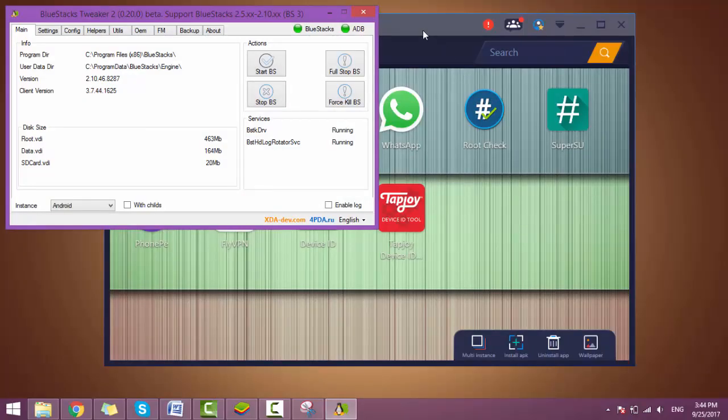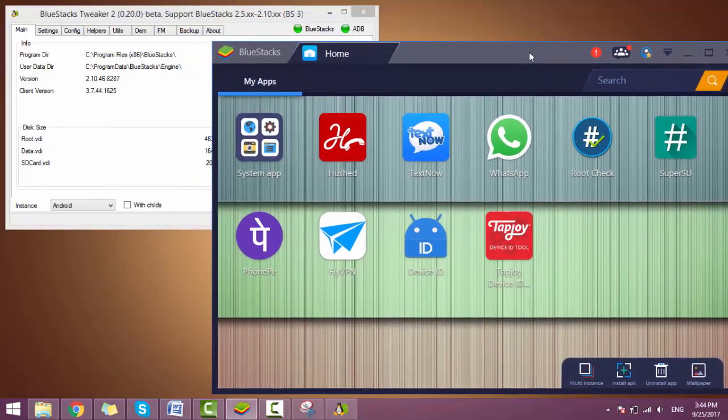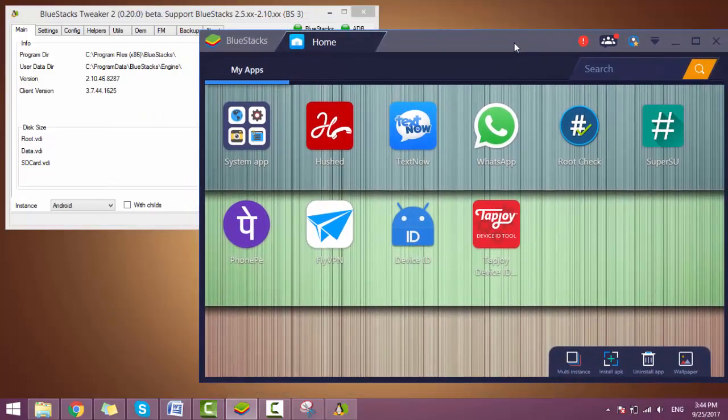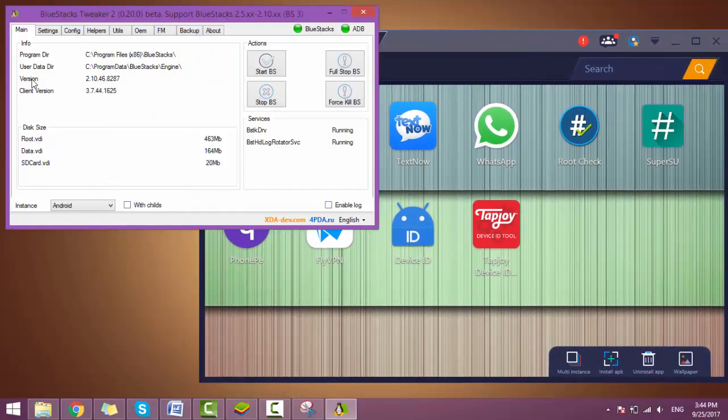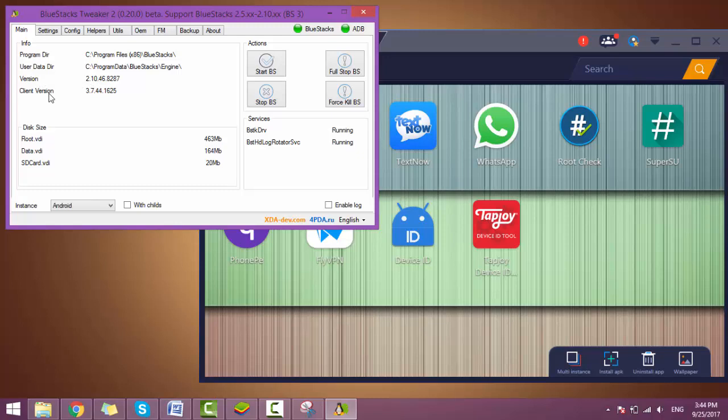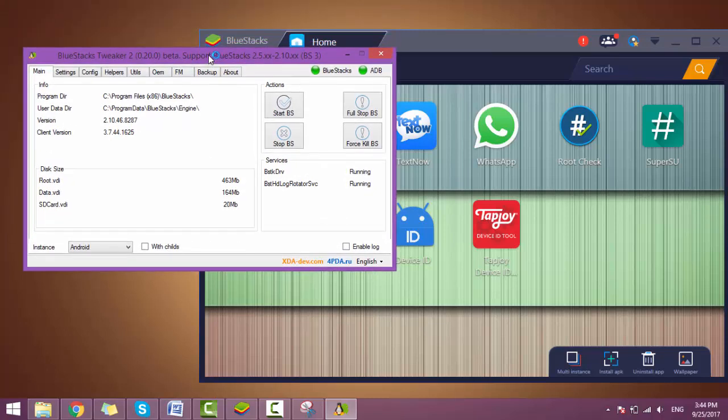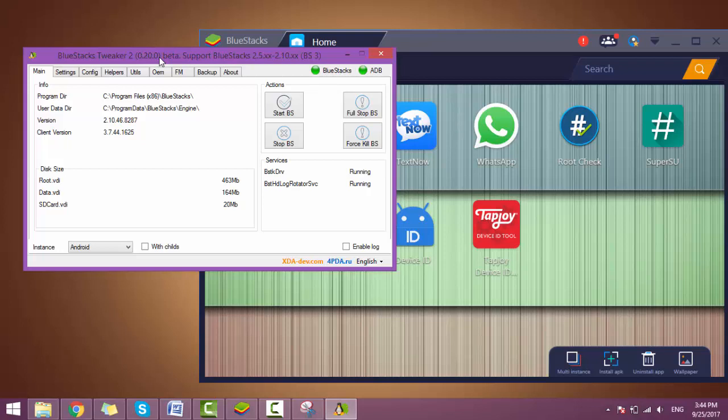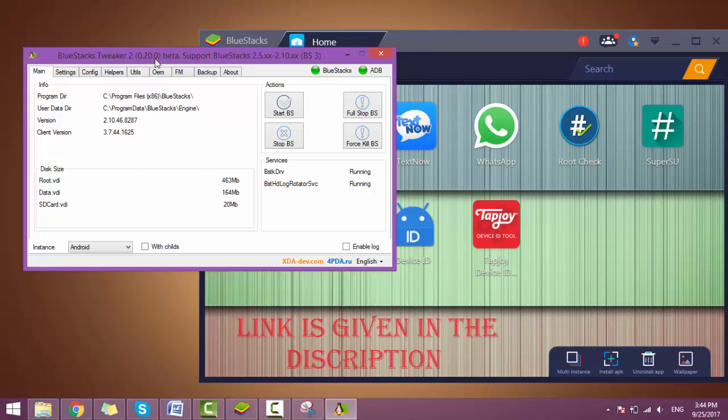But the number one thing - here you can see that the Build version of BlueStacks is 3.7.44, and it is only supported by BlueStacks Tweaker 0.20.10. So you need to download BlueStacks Tweaker 0.20.10. The link is given in the description, you can download from there.